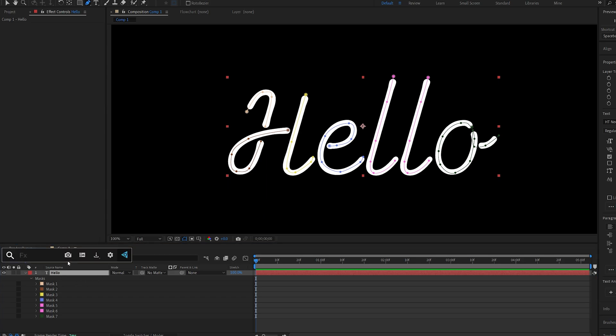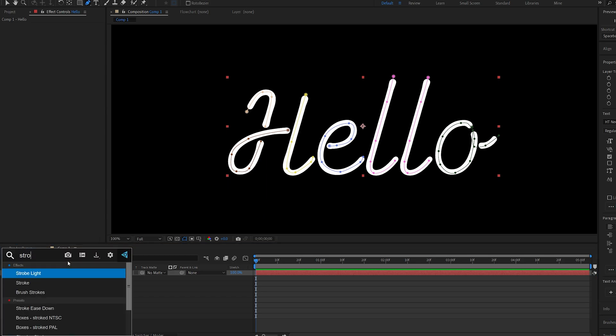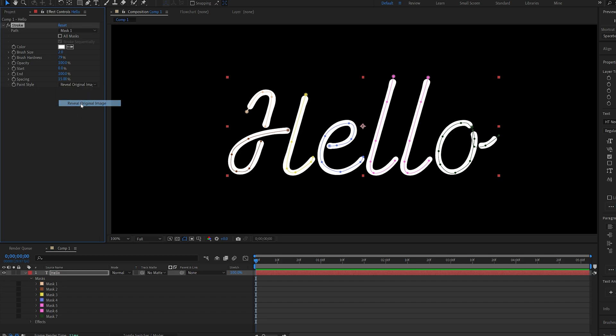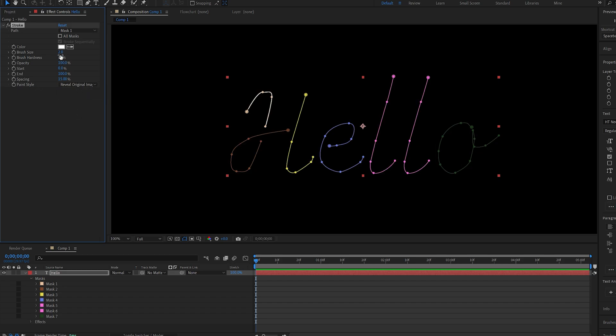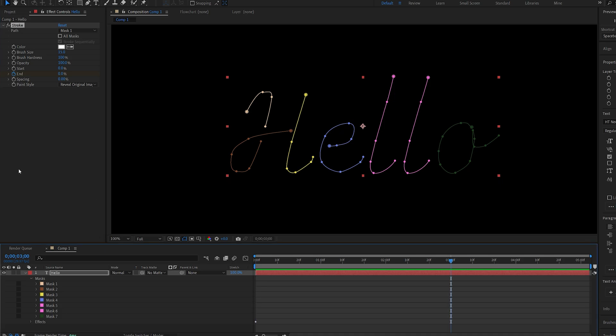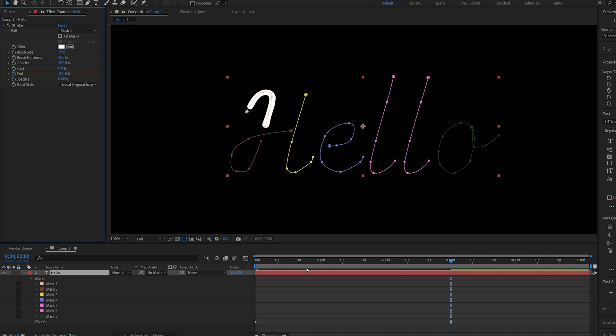All right, let's go ahead and add the stroke effect, and I'll change the paint style here to reveal original image, set the brush size to maybe 15, and the brush hardness to 100. I'll set the spacing to 0, and we'll start off by animating the end here. So, let's set the end to 0, set a keyframe, and let's go to 3 seconds and make it 100.